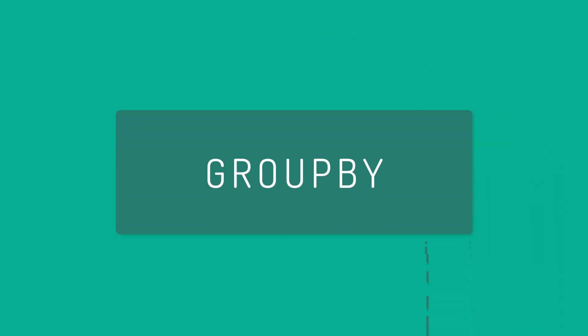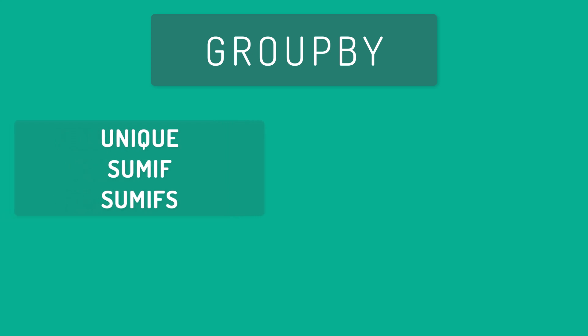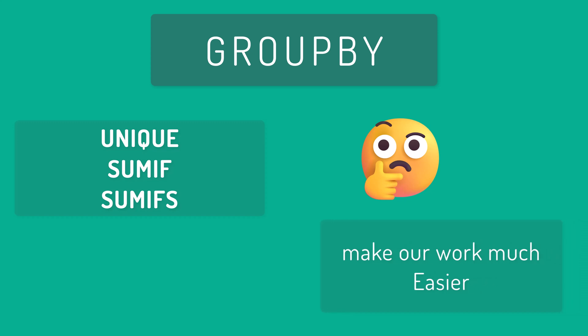Hello everyone, welcome back to our channel. In today's video, we talk about Excel's new GroupBy function. This new function can replace some old ones like Unique, SumIf and SumIfS functions and make our work much easier. Let us see how it works.